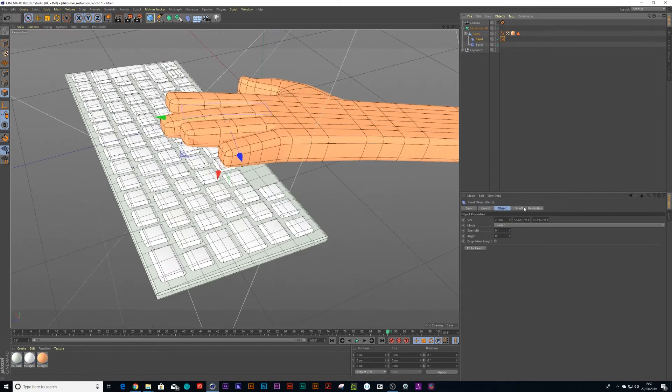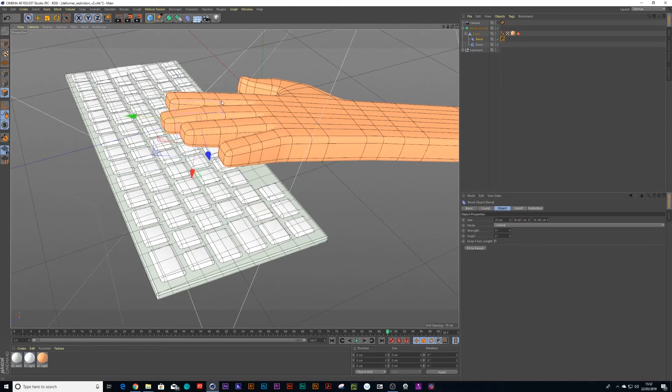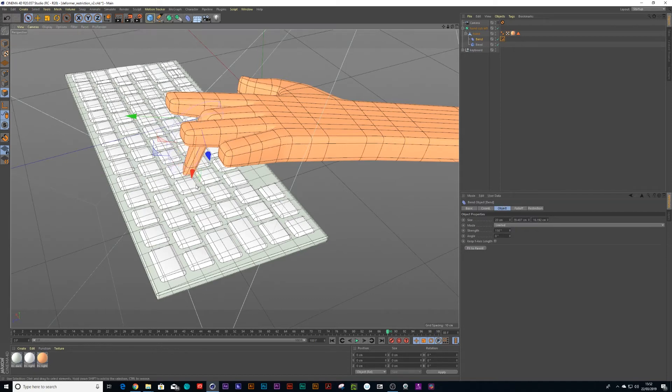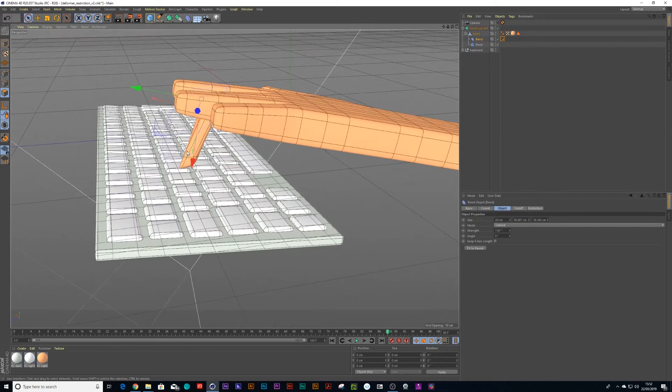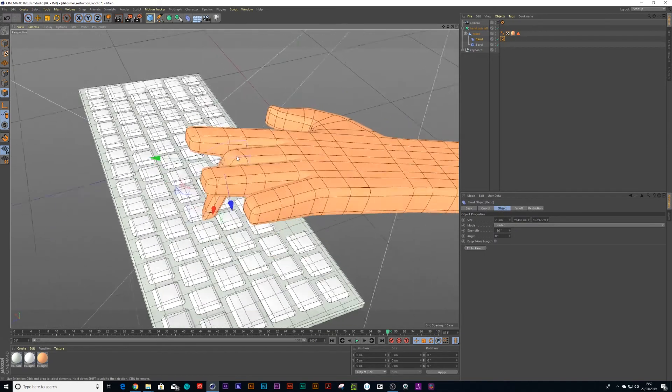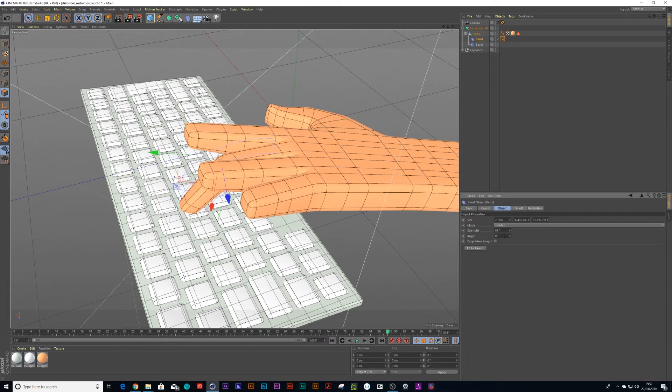Let me just make this bend deformer just a little bit thinner because I don't want it to animate the whole hand, the whole length of the finger. So we can bend that deformer down. Let's put it to a strength of, let's say about 90, that's fine. 90 is cool.